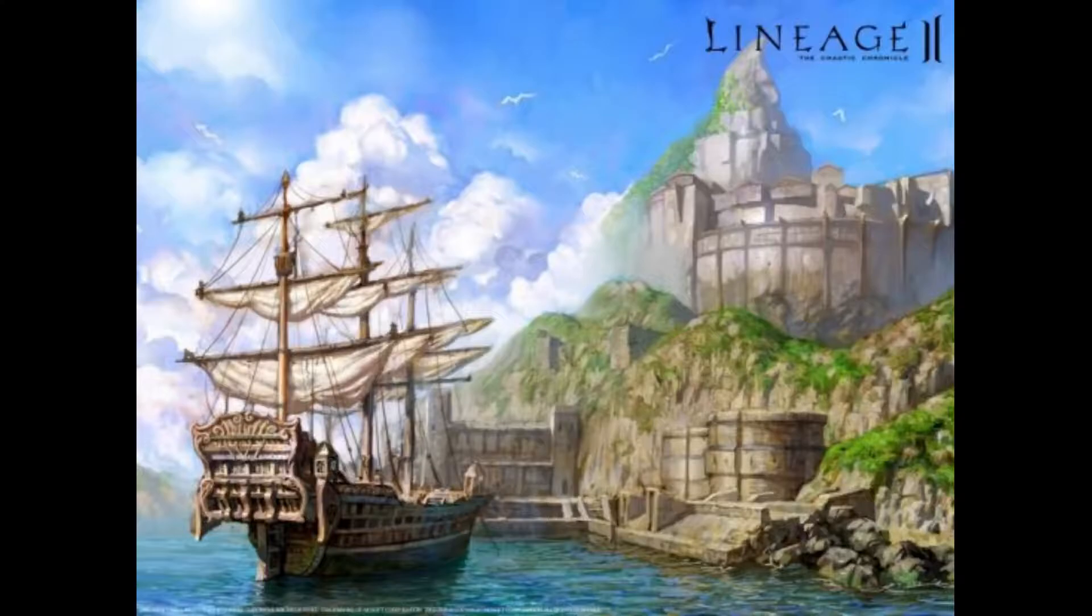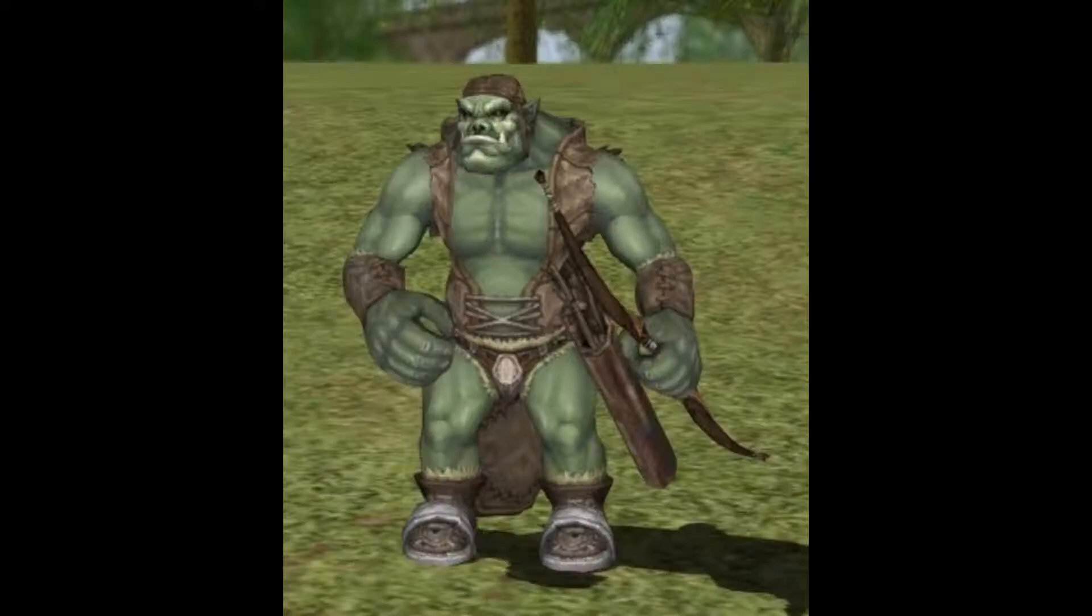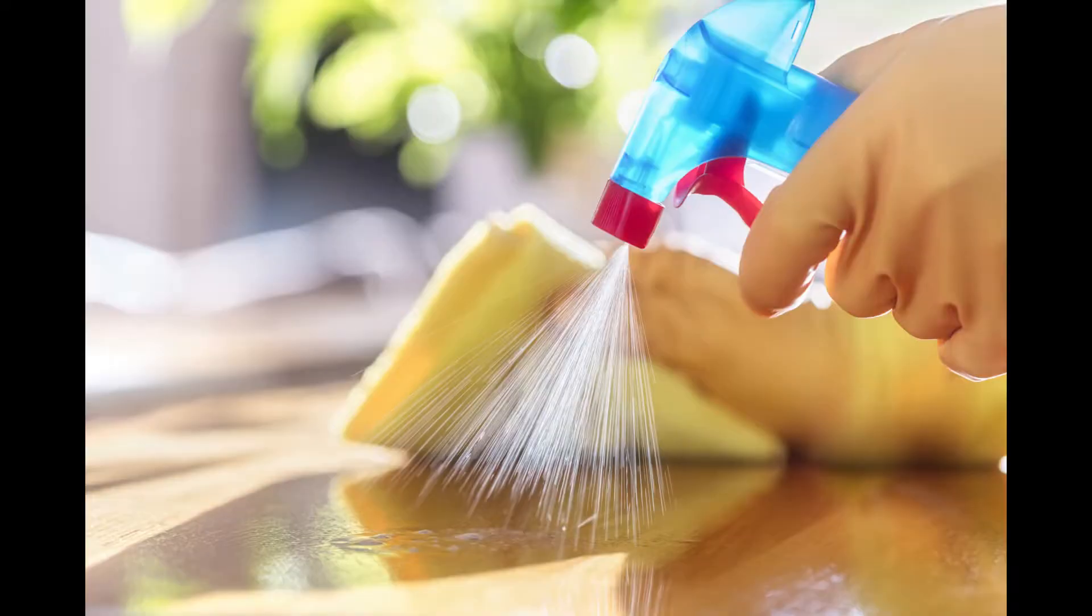A few years ago I started a Lineage 2 server project in Z from scratch. Now I want to implement moving NPCs and tackle some refactors. Let's begin.